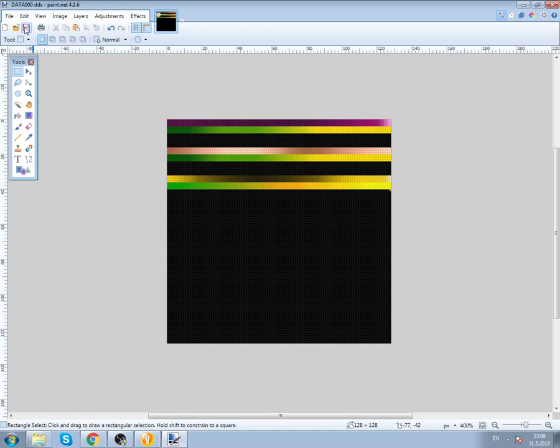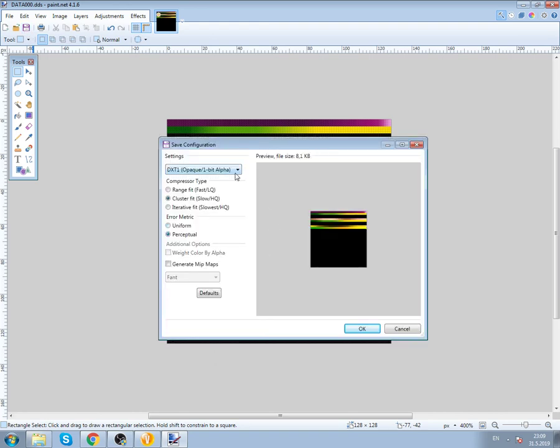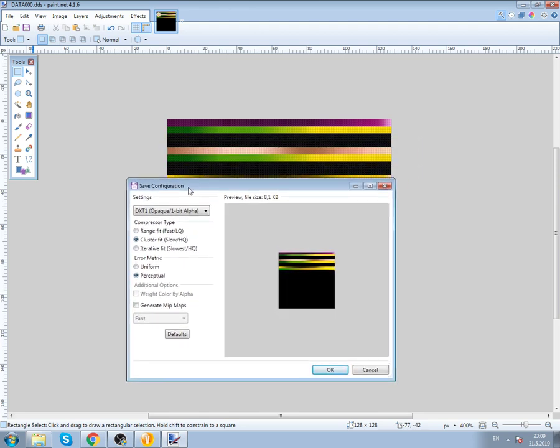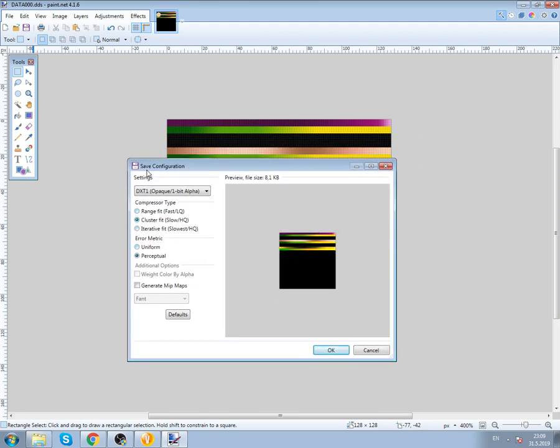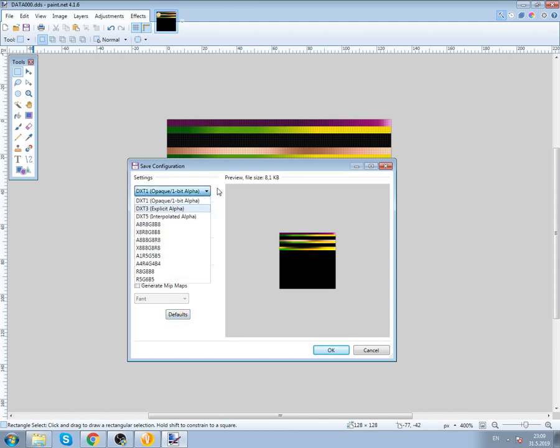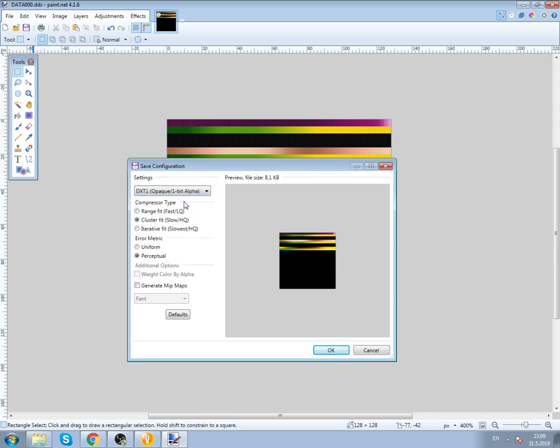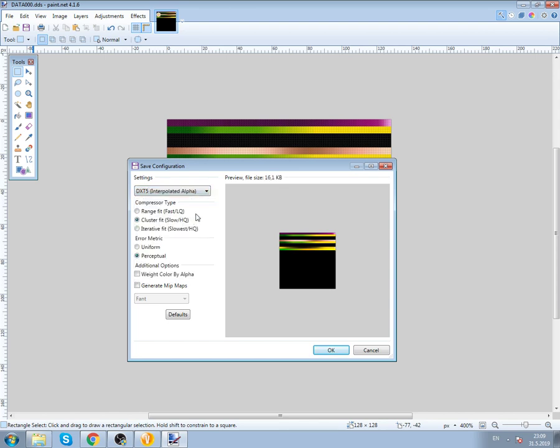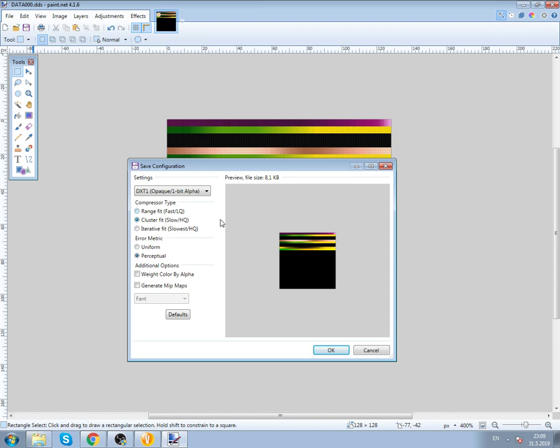Now we need to save the file. Click save. Make sure that the options are like this. If the texture doesn't have any transparency, you click this. If the texture has transparency on it, you click this. Simple. I'm not going to show you here how to make advanced graphics textures. This is just basic how to change textures to whatever you like.